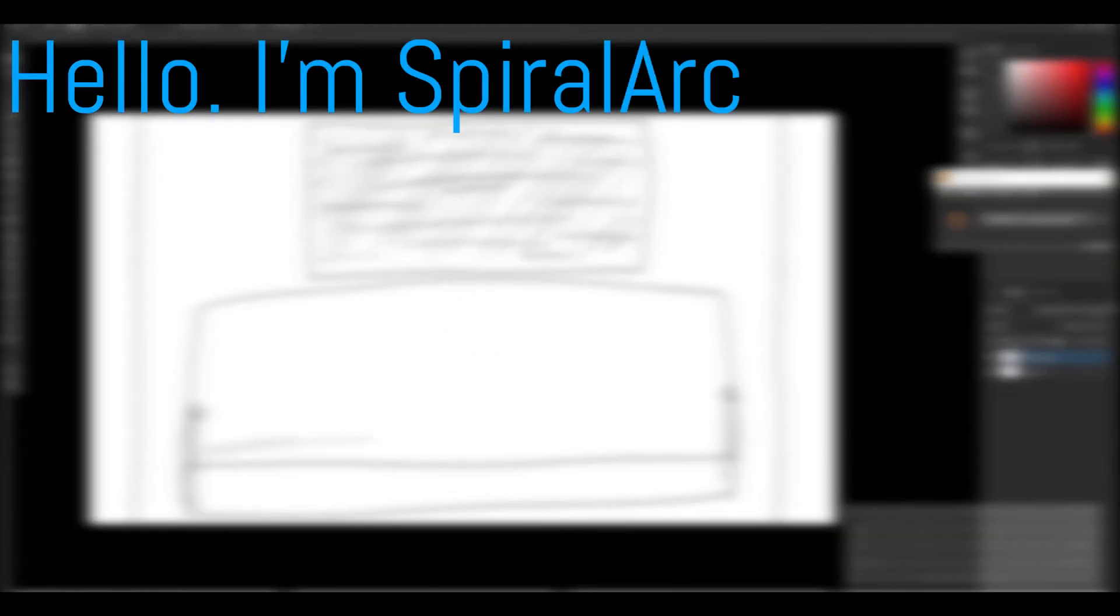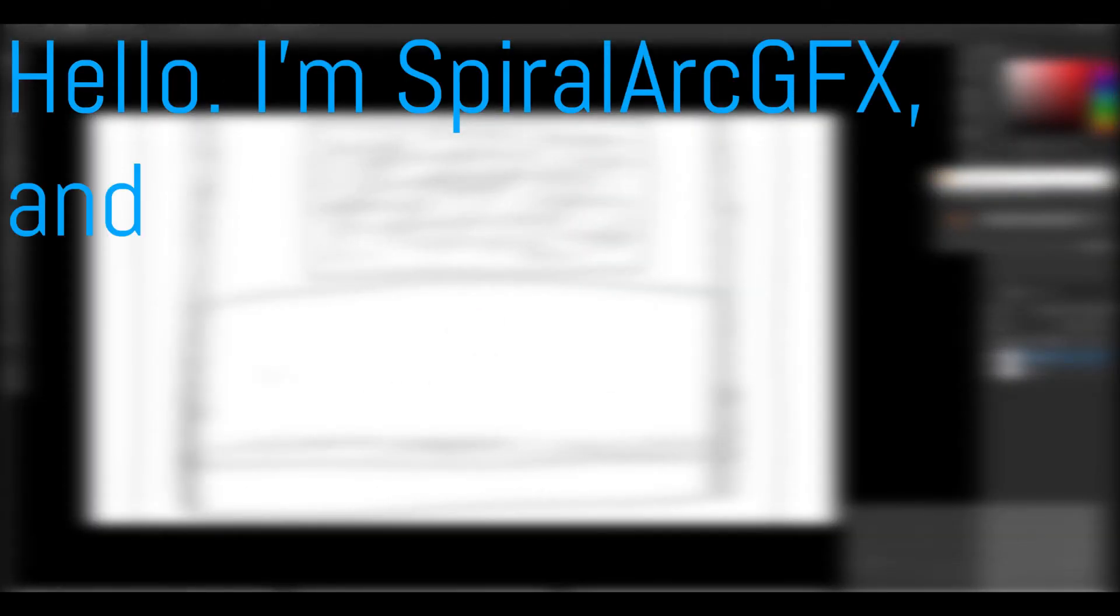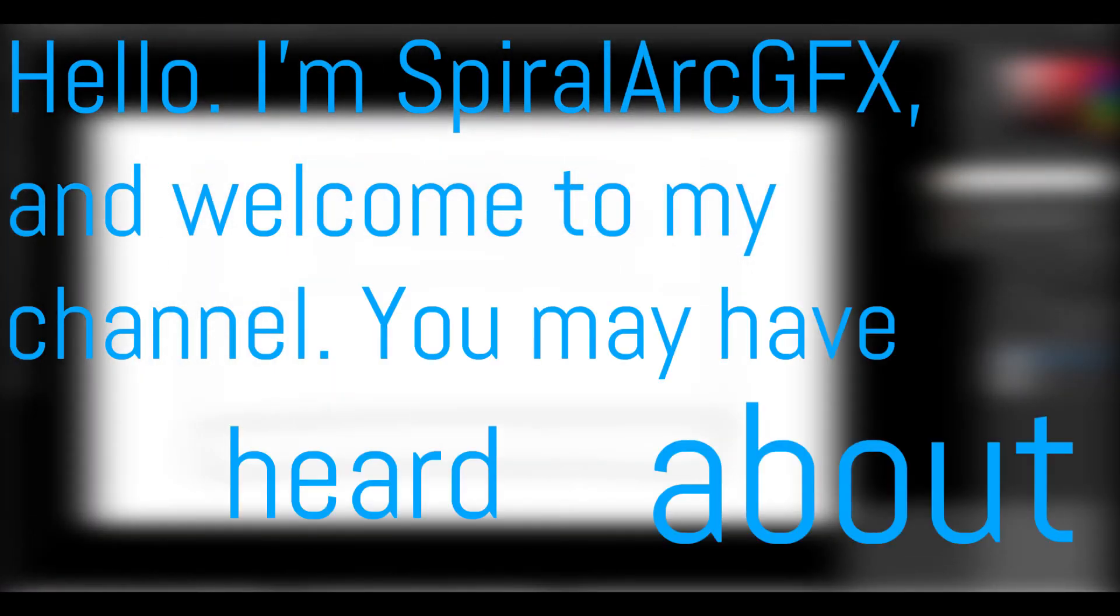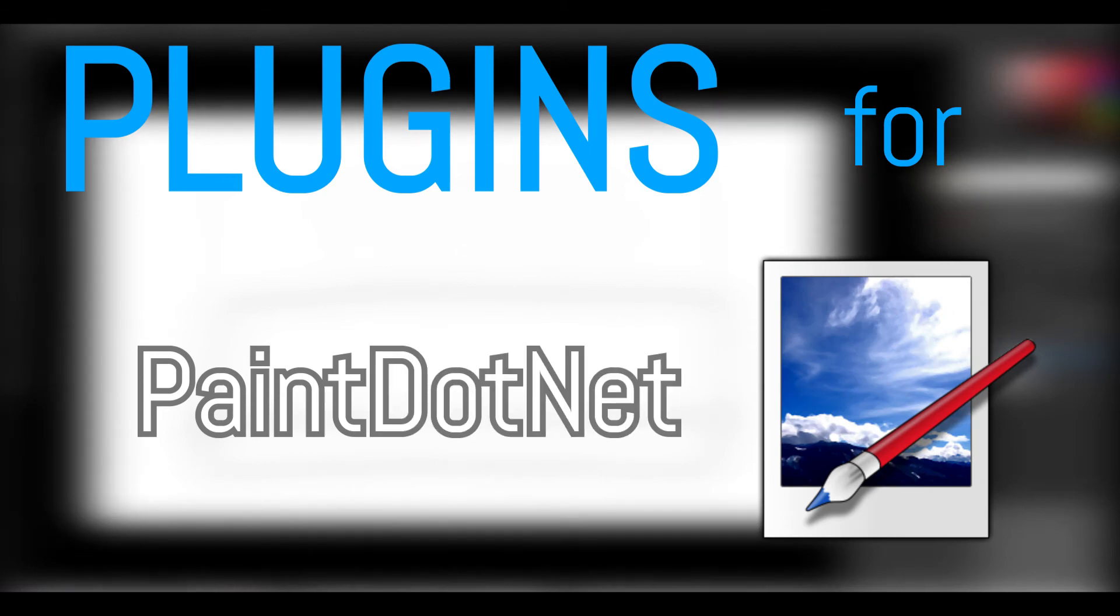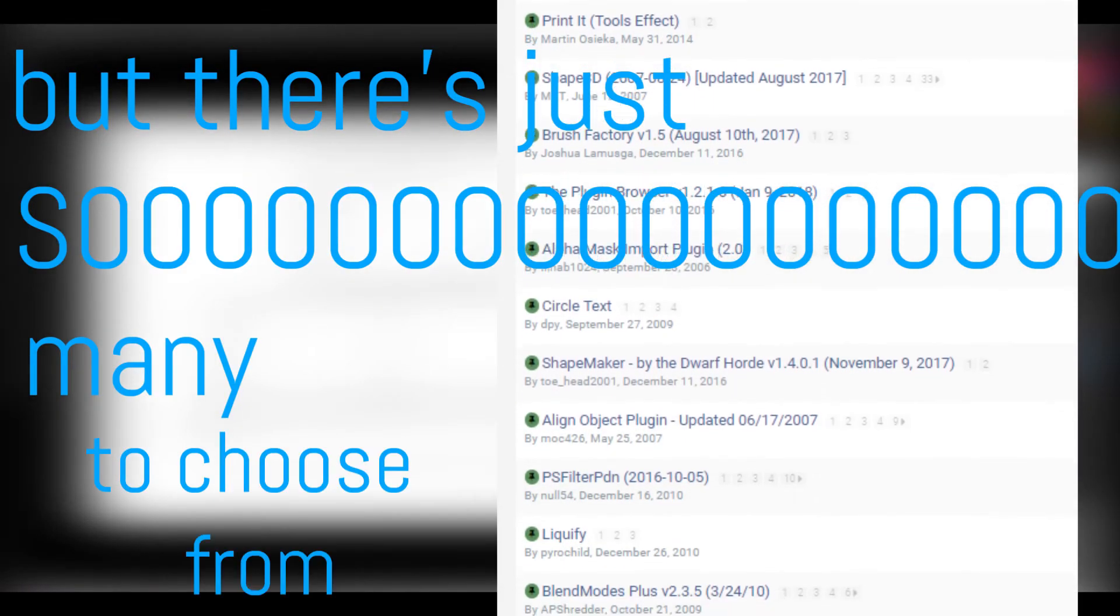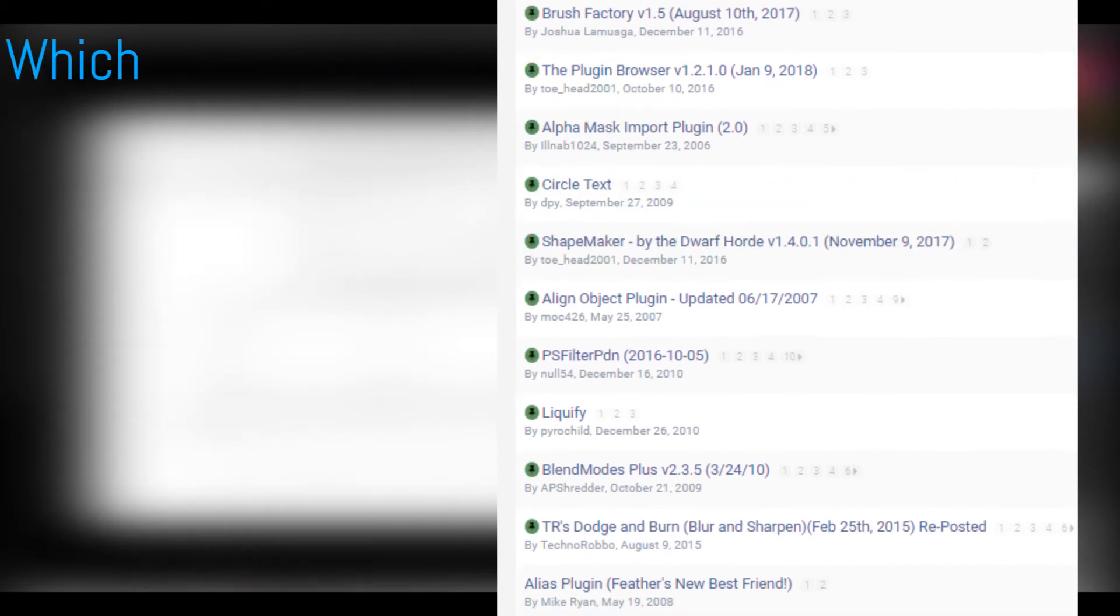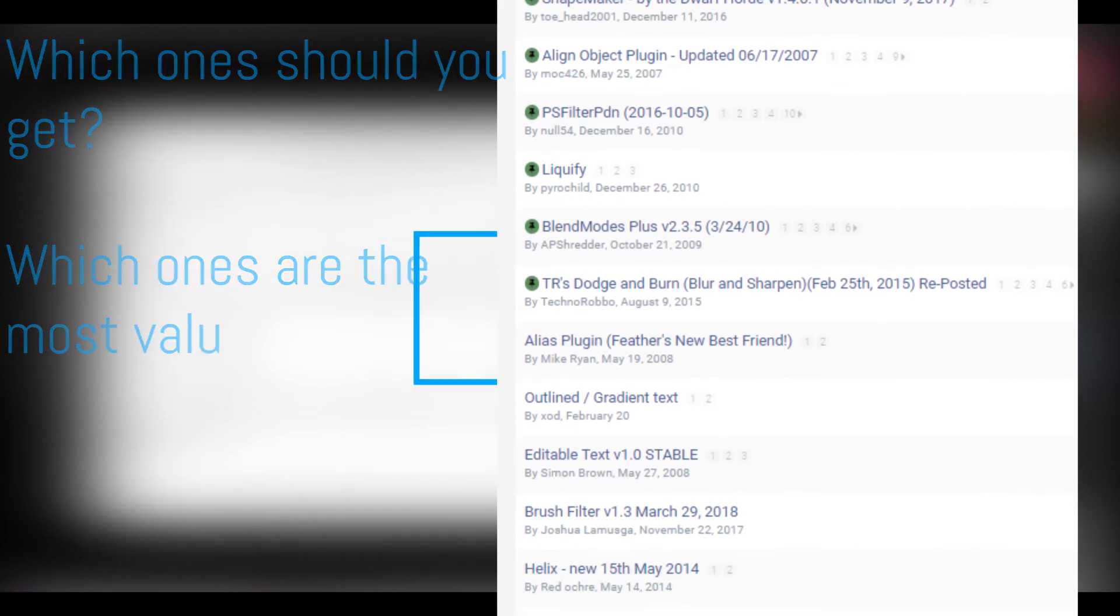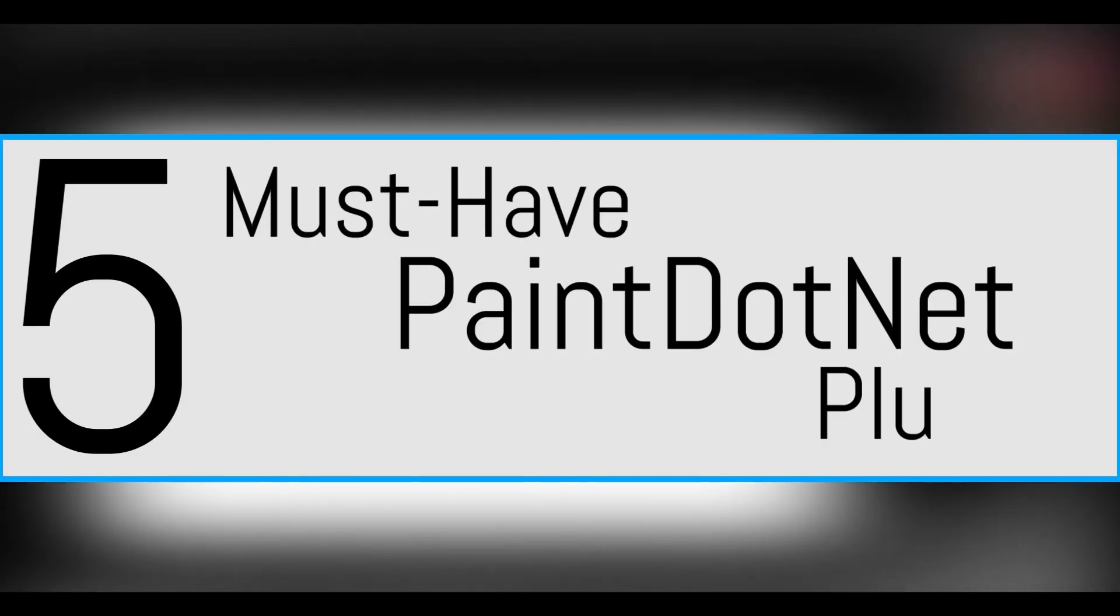Hello, I'm Spiral Art GFX, and welcome to my channel. You may have heard about plugins for Paint.net, but there's just so many to choose from. Which ones should you get? Which ones are the most valuable? Welcome to five must-have Paint.net plugins.